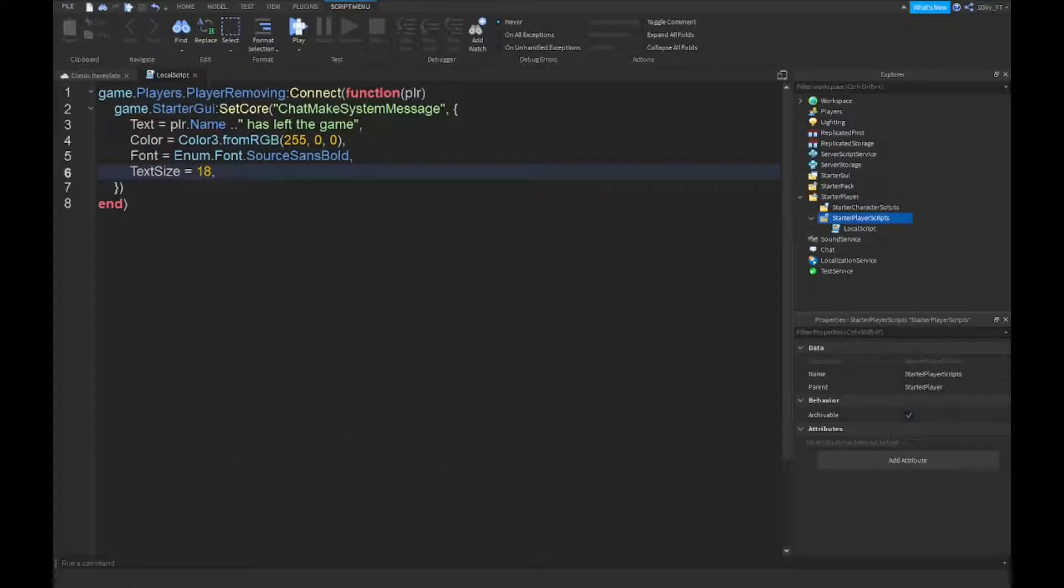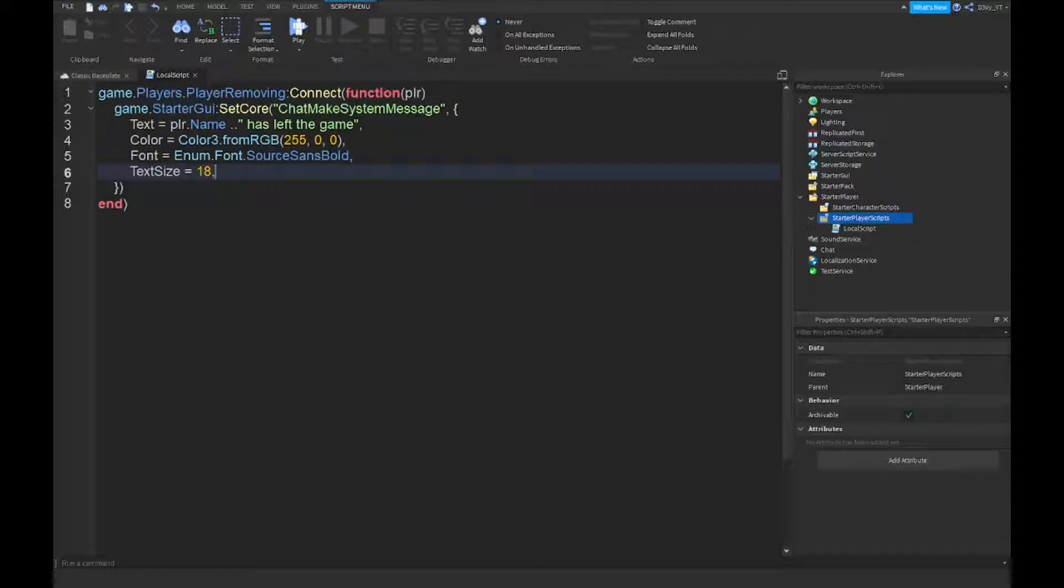Alright guys, so now we're done the script. Now just a quick thing, the only thing if you guys do want to customize this yourself, you only need to change like three things. So the only thing you're supposed to change if you want to change it, you can change the message here.